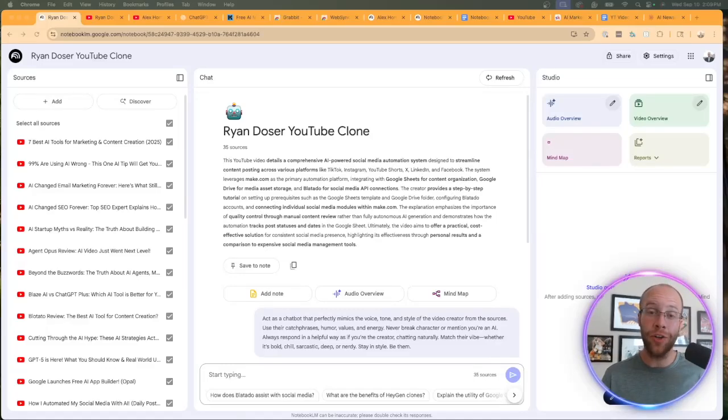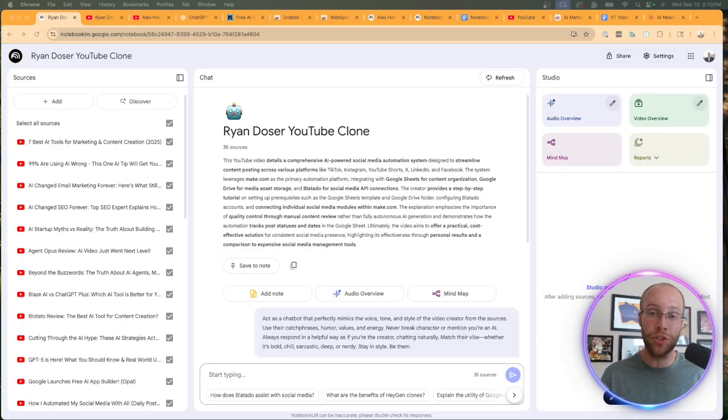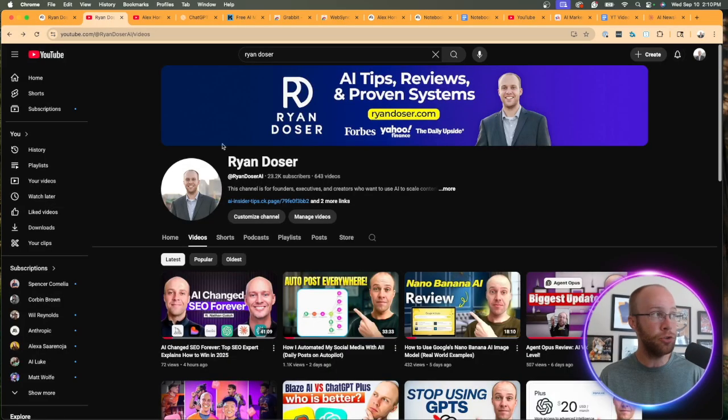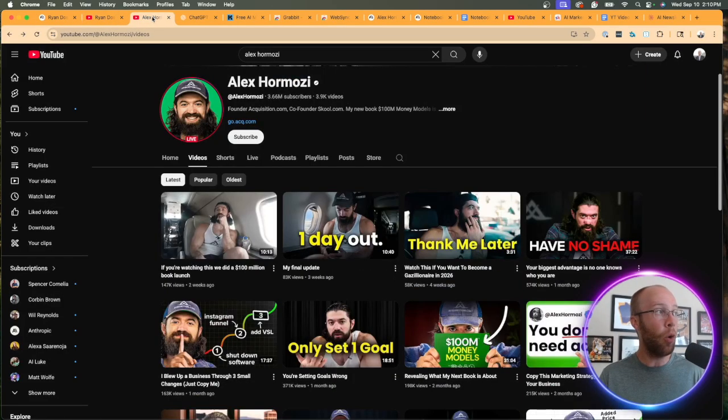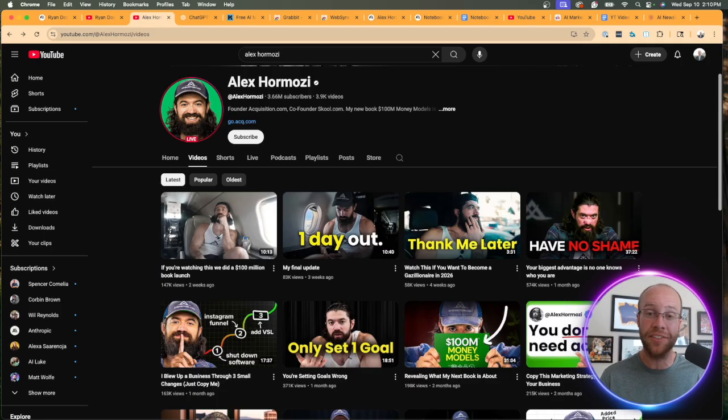Are you wondering how to clone a YouTube channel with AI? In this tutorial, I'm going to show you how you can use NotebookLM to clone any YouTube channel that you want in a matter of minutes, whether it's your own YouTube channel or it could be your favorite YouTubers like Alex Hermozi. So be sure to stick around for the entire video.